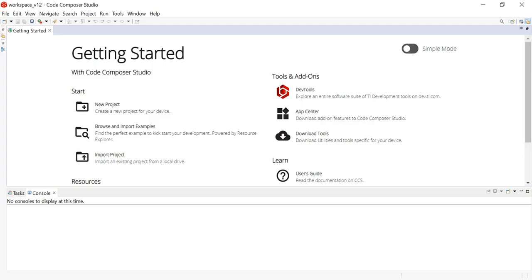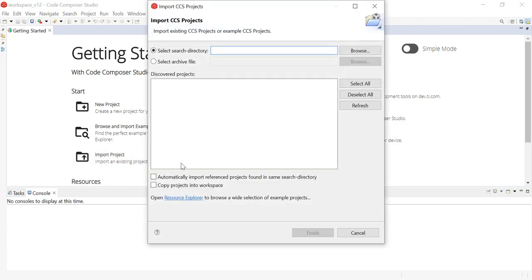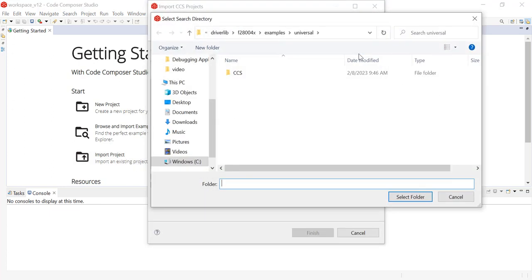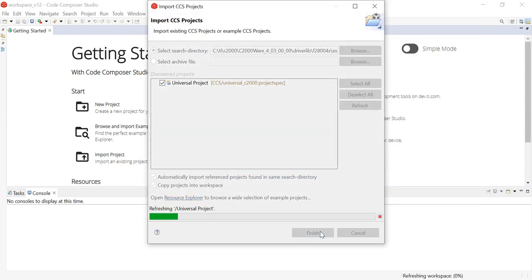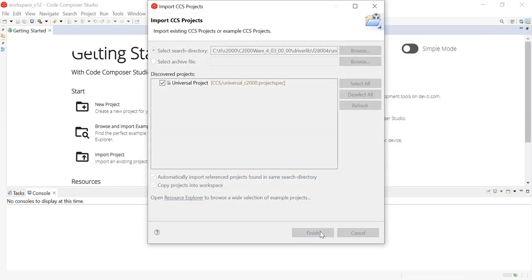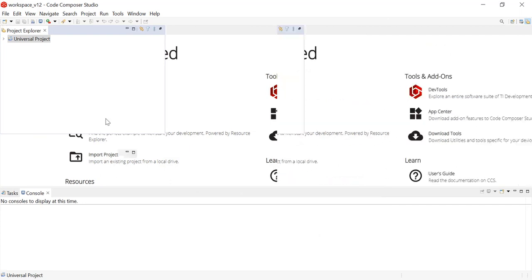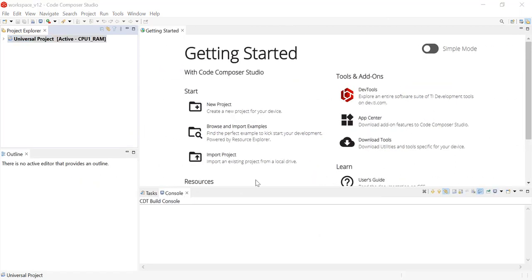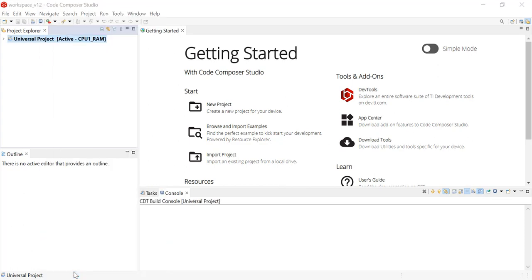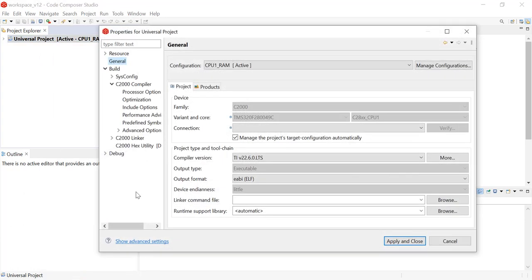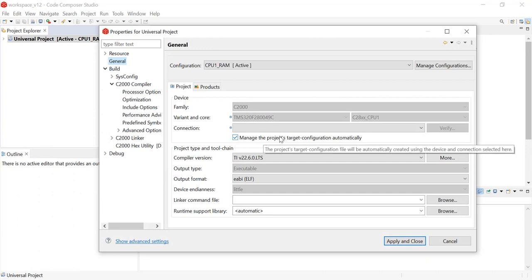To start off this demonstration, I'm going to open up the example Universal project found within the C2000ware for the F28004x device. Now that I have imported the Universal project example, I can open up the project properties to see that I am currently on the TMS320F280049C device.